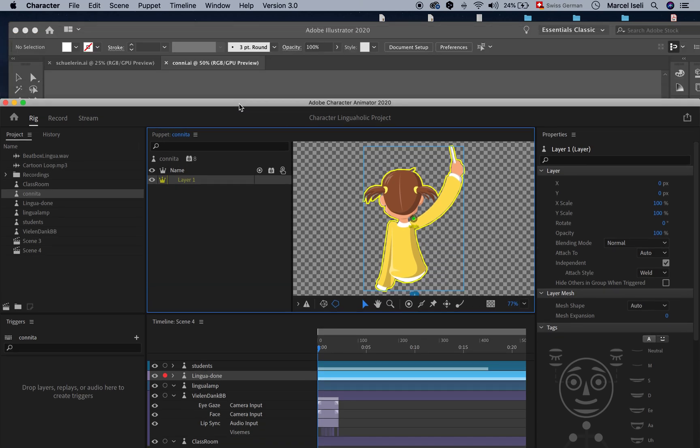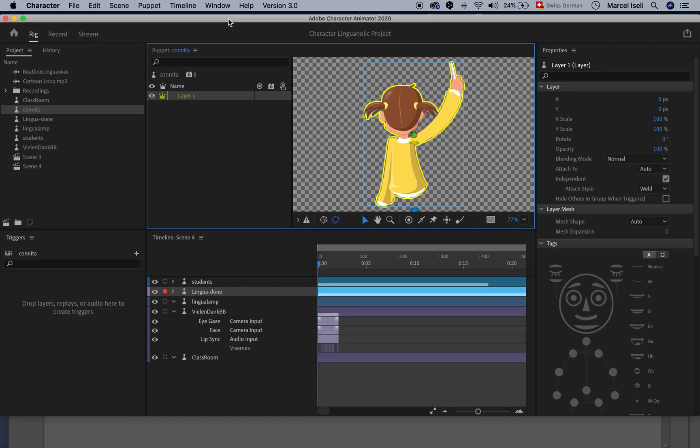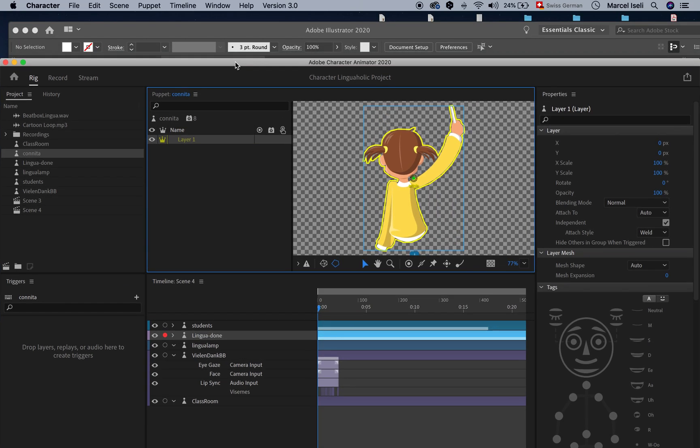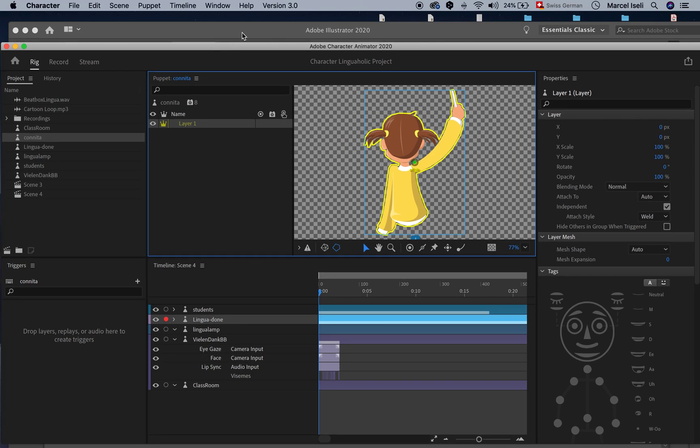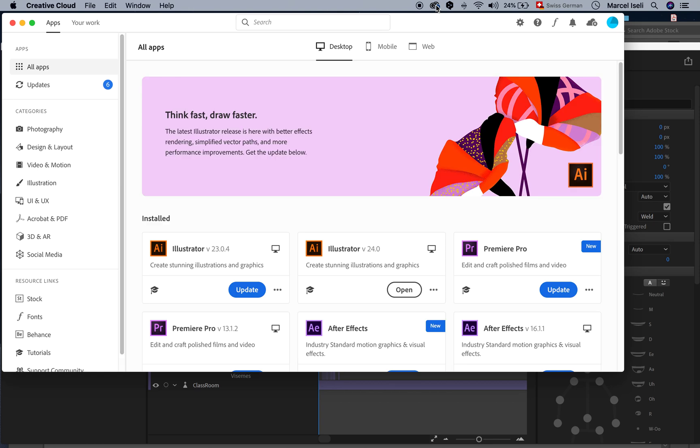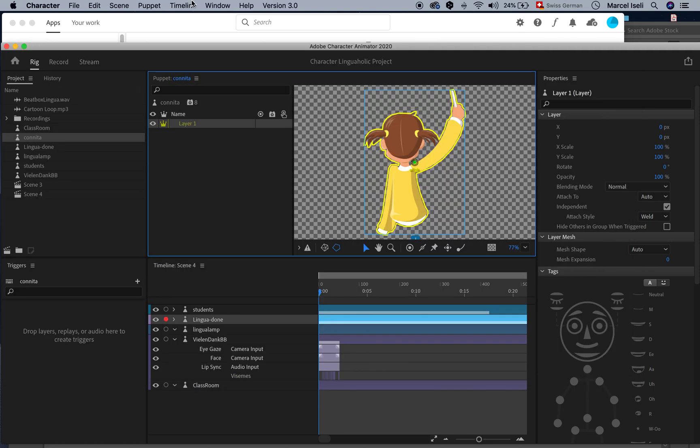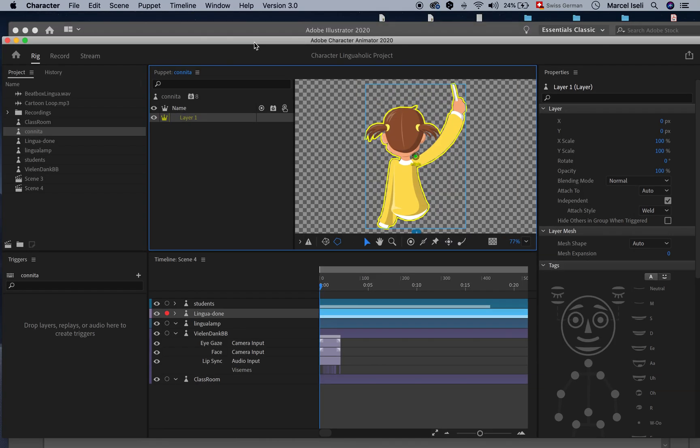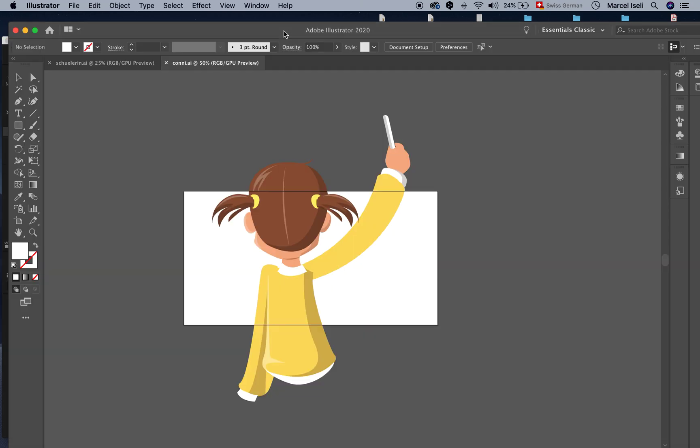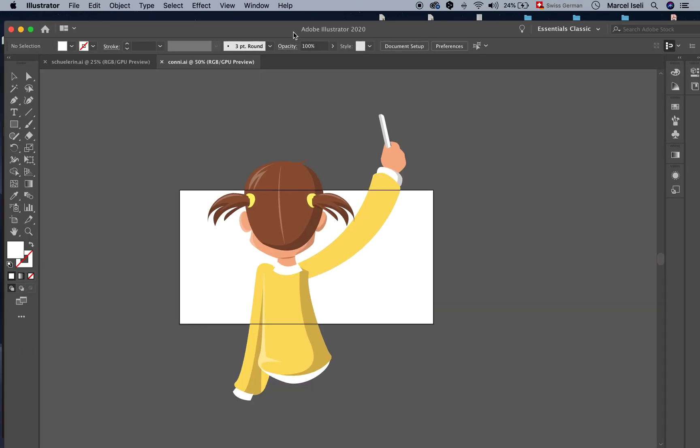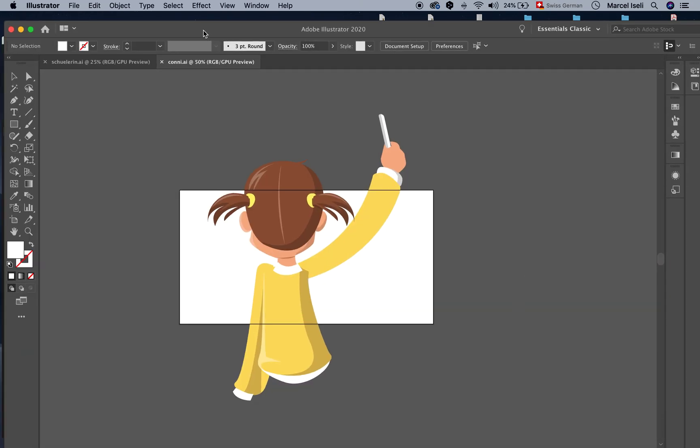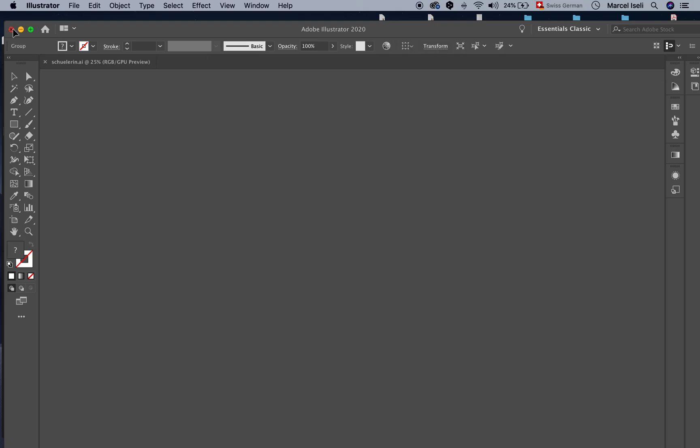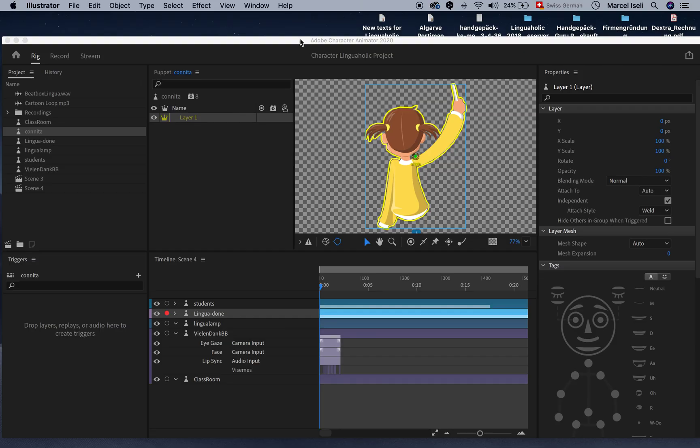So what you need to do is basically just use an older version of Illustrator and when you do that it will work. So you can just use a legacy version. If you have the Creative Cloud Adobe Creative Cloud you usually have the older versions still stored as well. So in that case you can use Adobe Illustrator 2019 for example and then it will work.